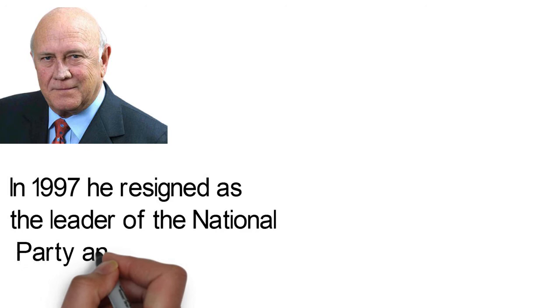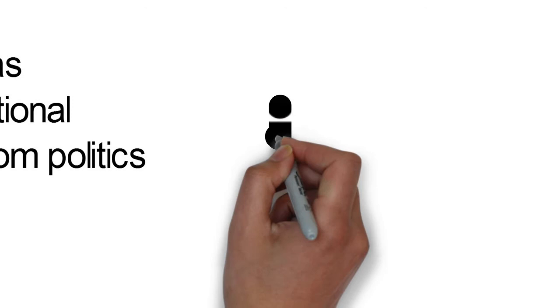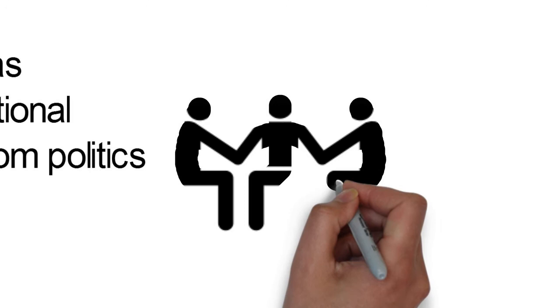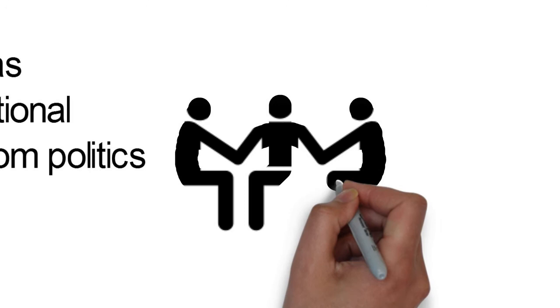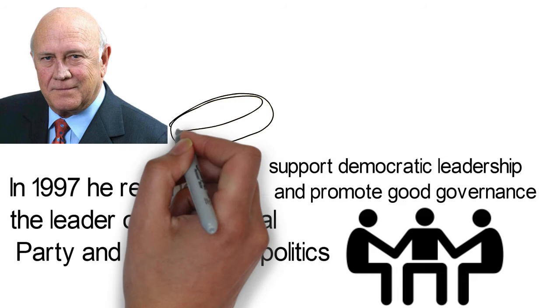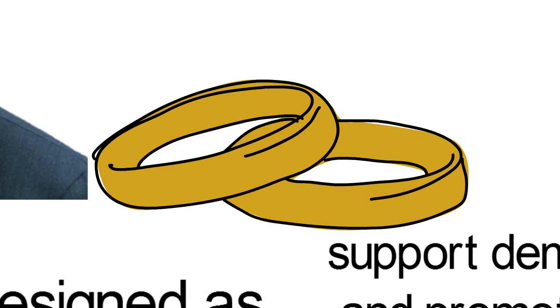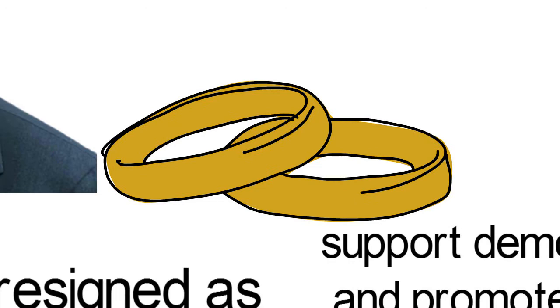In 2000, de Klerk founded the pro-peace F.W. de Klerk Foundation. He is also the chairman of the Global Leadership Foundation, which seeks to prevent and resolve conflict through mediation, support democratic leadership, and promote good governance. He and his wife Marike had three children together. Theirs was far from a perfect marriage as in 1999, they divorced after 38 years of marriage following the discovery of his affair with Elita Georgiades. He married Elita afterwards.